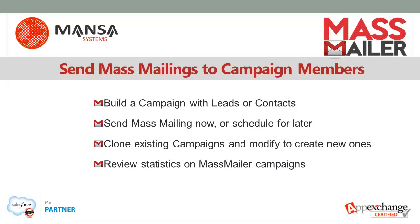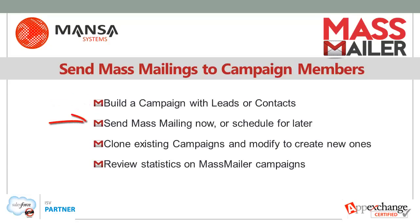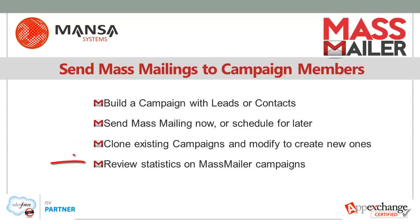With MassMailer, you can create Salesforce campaigns, add leads and or contacts as campaign members, send mass mailings now or schedule for later, clone existing campaigns to build new ones, and review MassMailer statistics on campaigns.